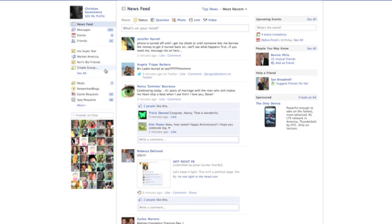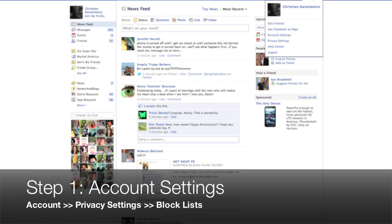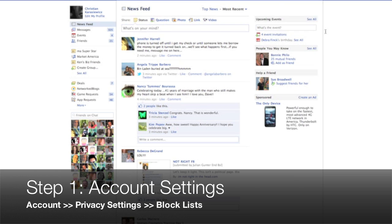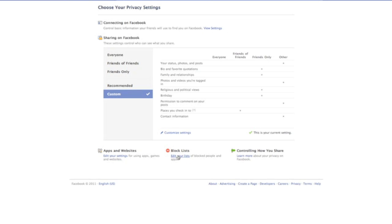So we're going to get started here. It's really simple. We're going to log into Facebook, and you're going to see your newsfeed as normal. We're going to go to this account section on the right hand side, we're going to scroll down to privacy settings, and we're going to click on this area called block lists.